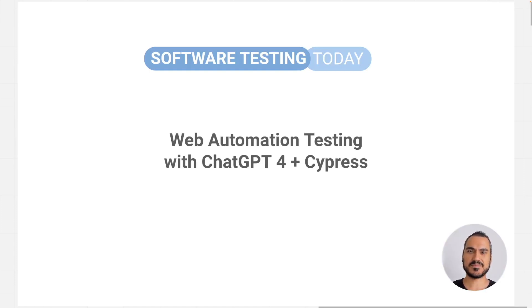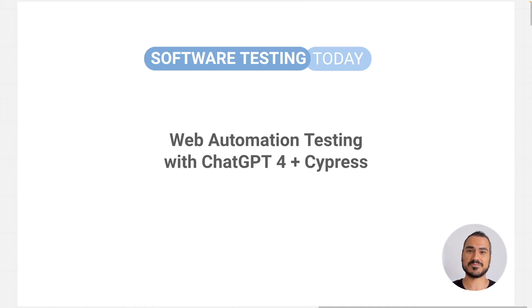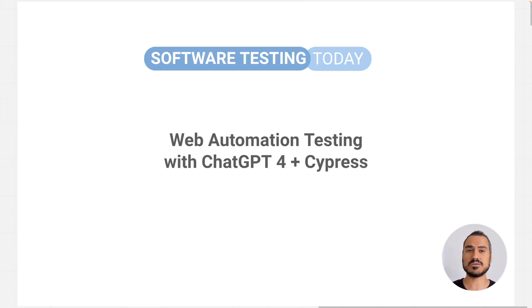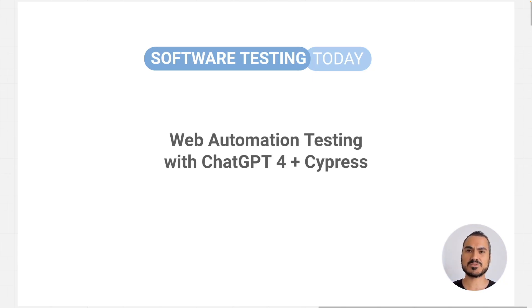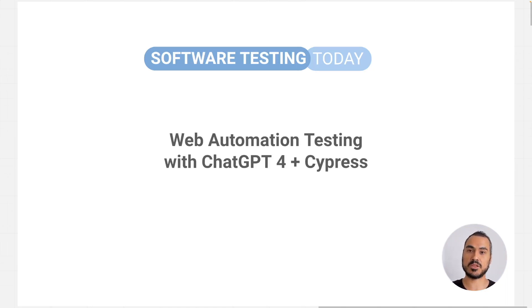Hey everybody, I'm sure you've heard of ChatGPT and how it is changing software testing. But is it really true or just the hype? In this video, we will explore its potential by attempting to build a Cypress automation project from scratch only using ChatGPT-4. This video is part of our newsletter Software Testing Today. If you want to stay updated on the latest industry trends, make sure to subscribe for free using the link below.